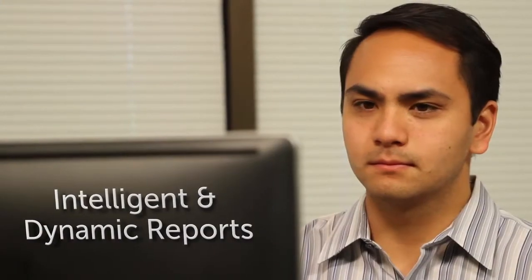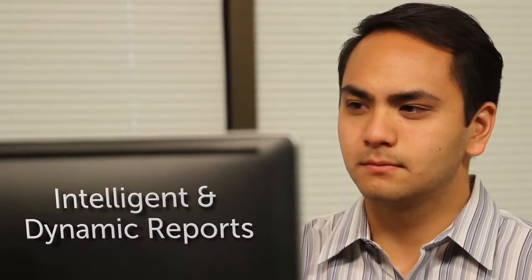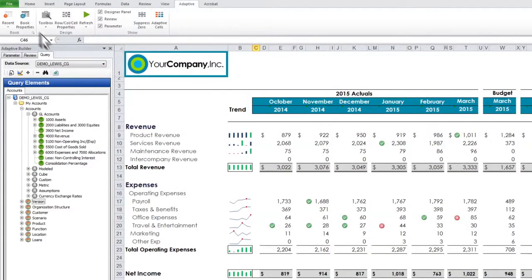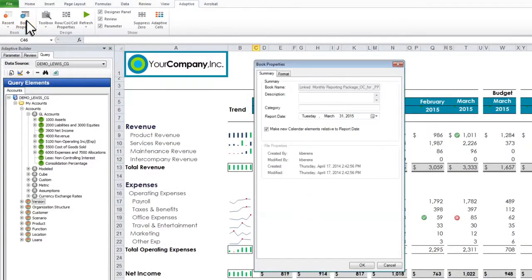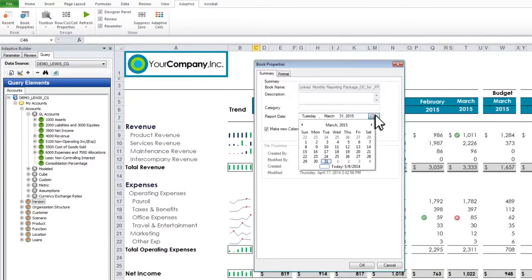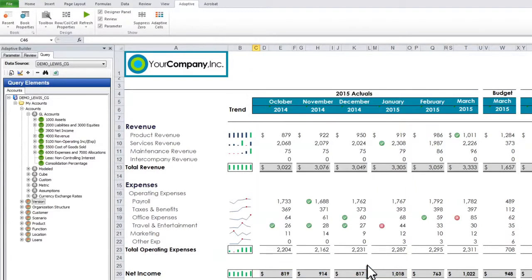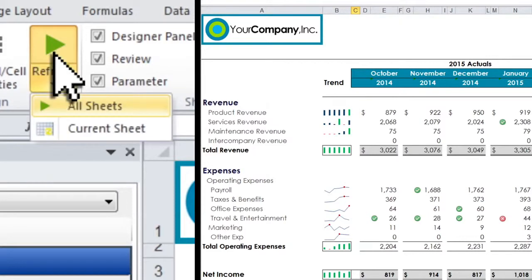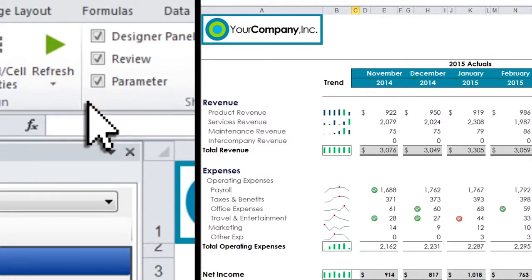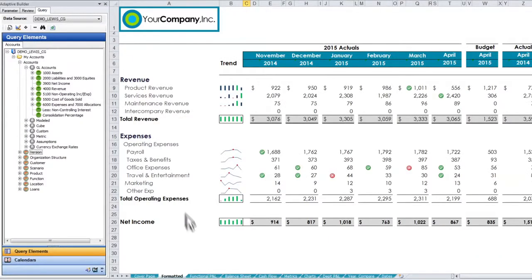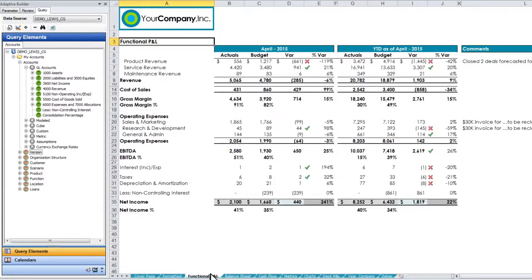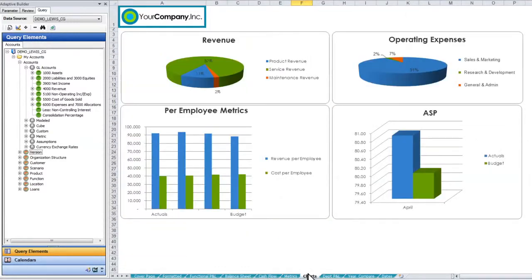Your business changes, so your reports need to change with it. Whether you have a new period of data, a new forecast, or account changes, powerful SmartLink technology and a dynamic connection to Adaptive data means all of your Office Connect reports adjust automatically and accurately. No relinking, formula adjustments, or reformatting required.